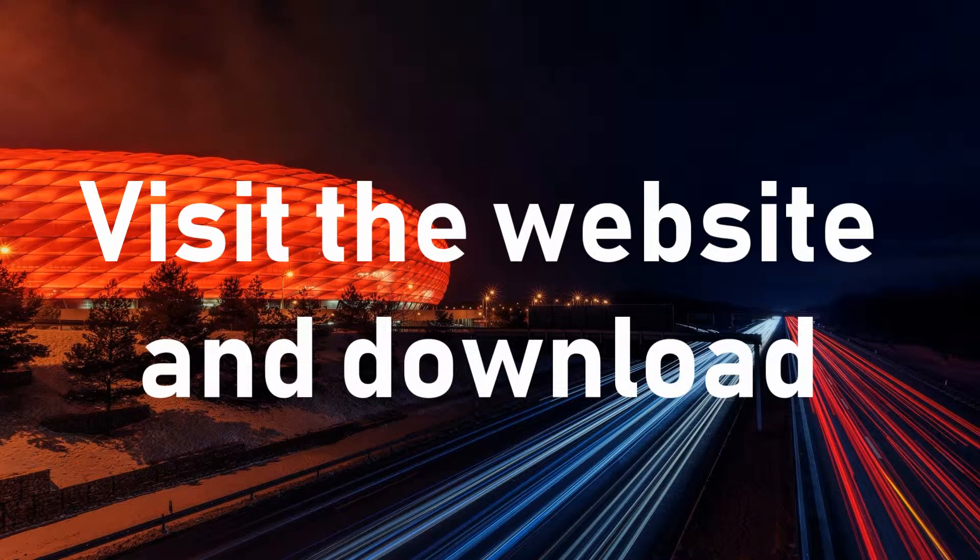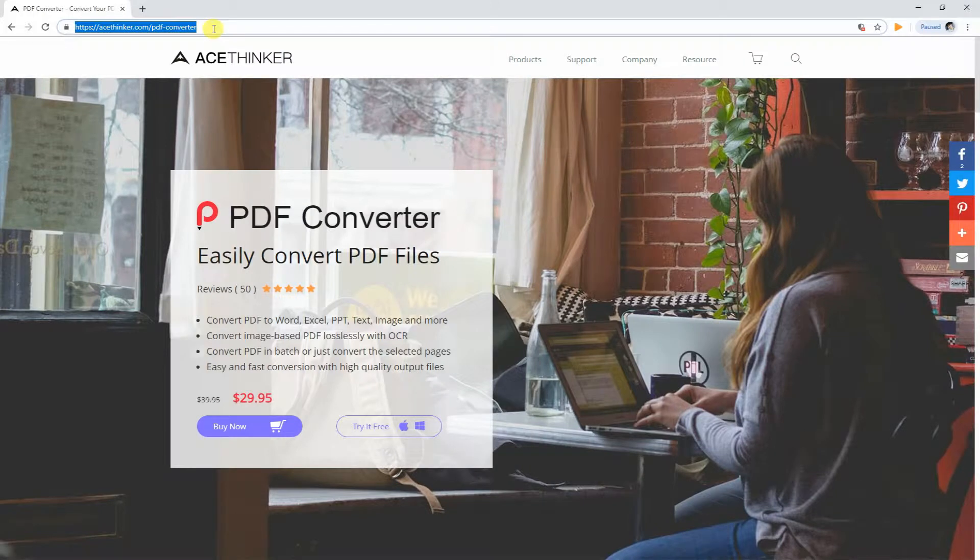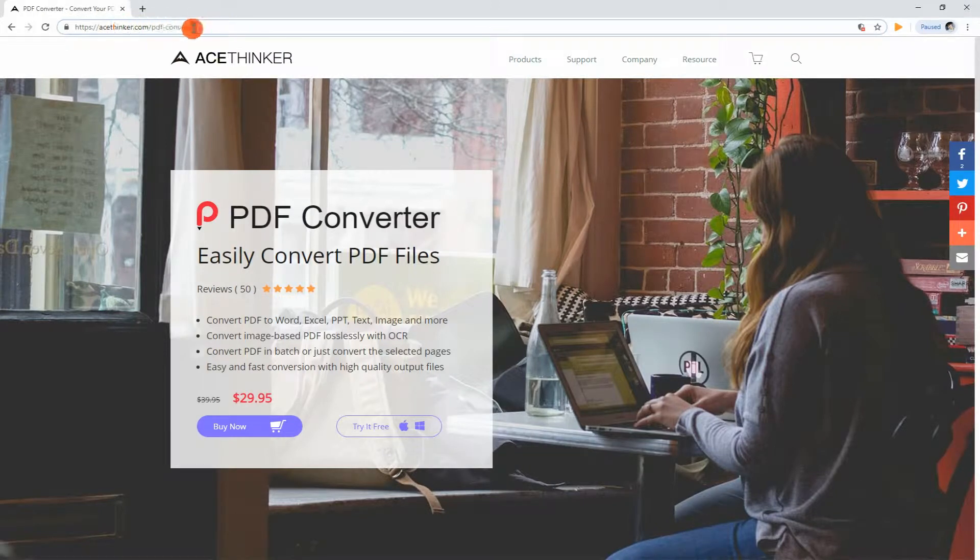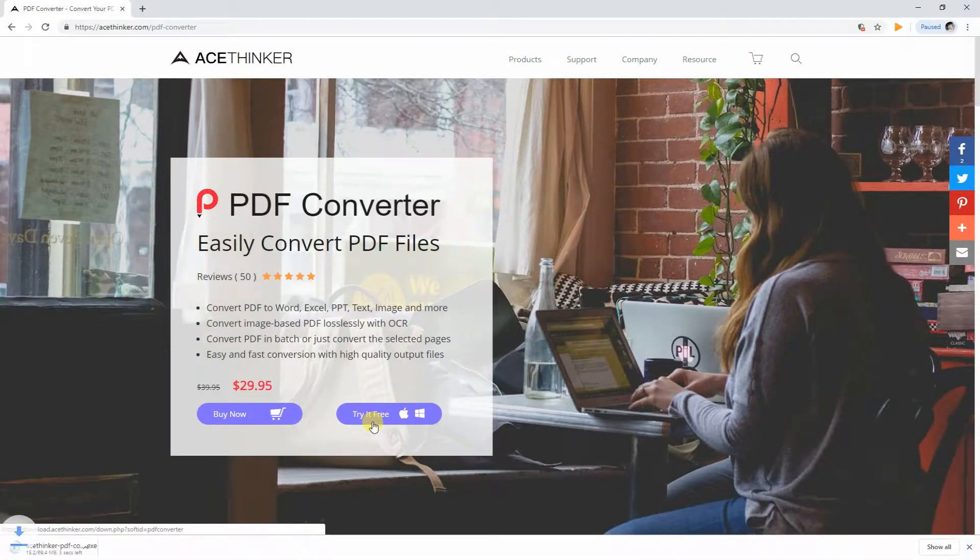Let's begin by visiting the website of the program. From a web browser, type in acethinker.com/pdfconverter. Once you landed on the page, click the download button to get the installer of the app.